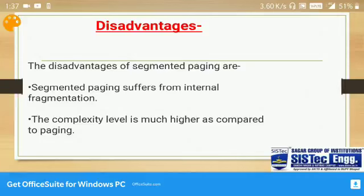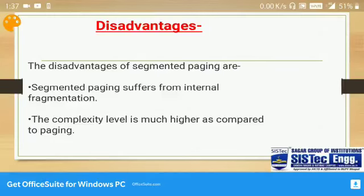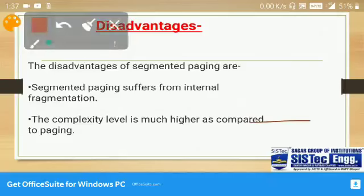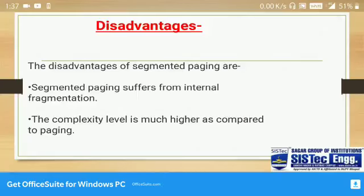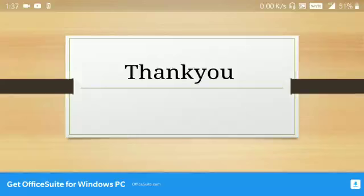Another disadvantage is that the complexity level is much higher as compared to plain paging. So to summarize: the advantage is that it doesn't suffer from external fragmentation, but since we have fixed-size partitioning, internal fragmentation is a disadvantage. Thank you.